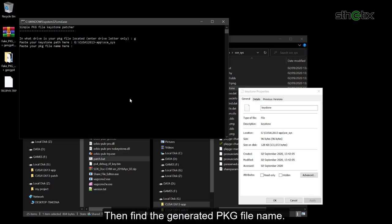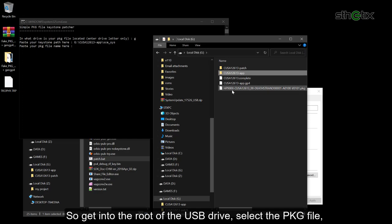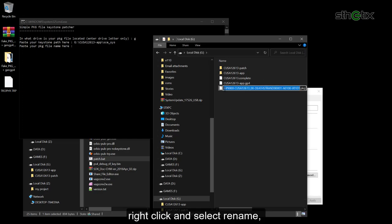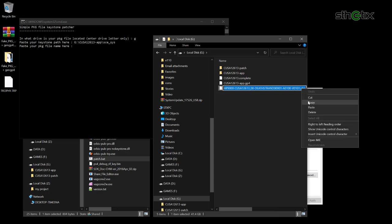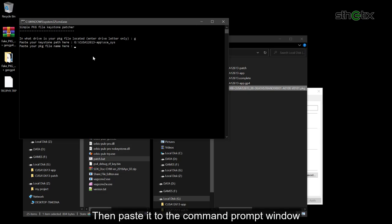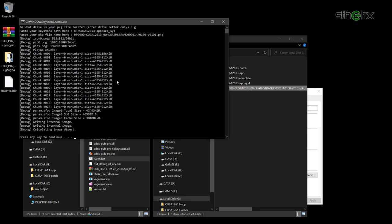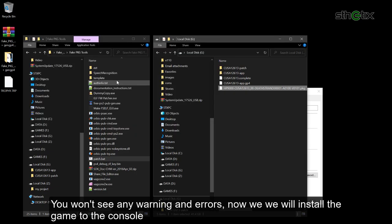Then find the generated PKG file name. So get into the root of the USB drive. Select the PKG file. Right click and select rename, and copy the file name completely. Then paste it to the command prompt window. You won't see any warning and errors. Now we will install the game to the console.